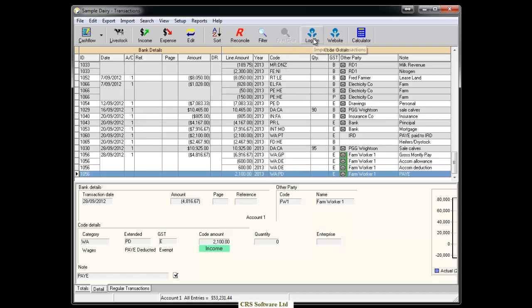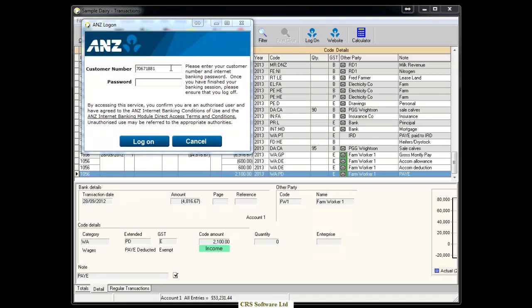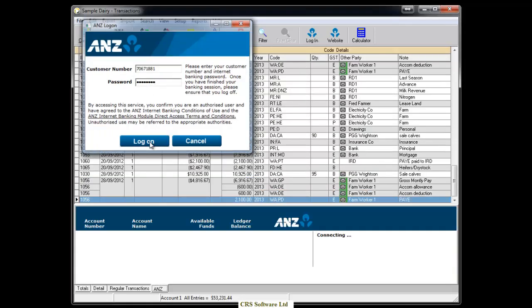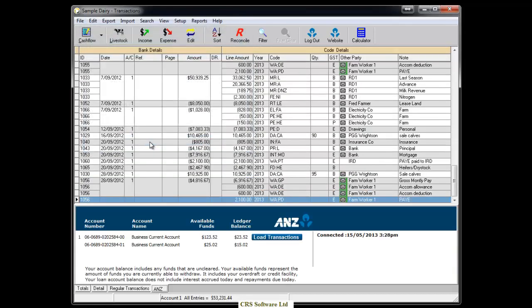Enter your customer number and password as you normally would on the ANZ Online Banking website and click Log On. You will only need to enter the customer number once into this screen, however for security reasons you will need to enter your password each time you access this screen.